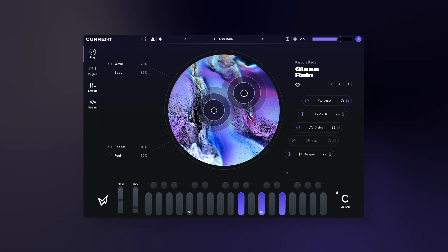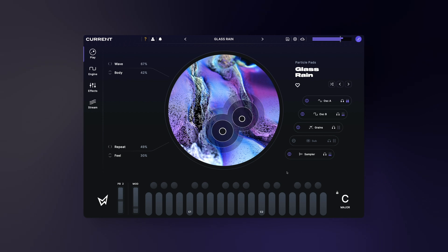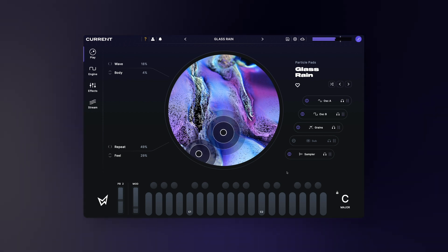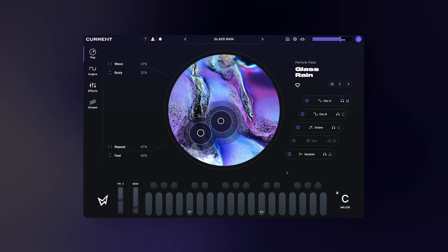If you'd like to learn more about Current 2.0, check out the next video in our walkthrough series where I'll go over the ins and outs of the play view.